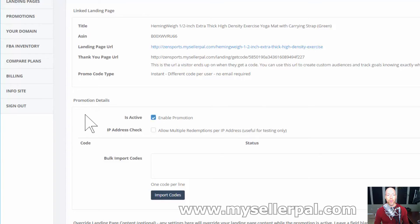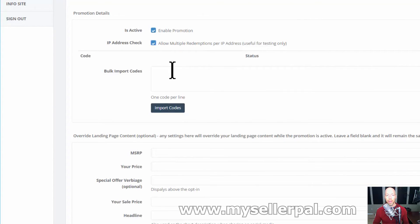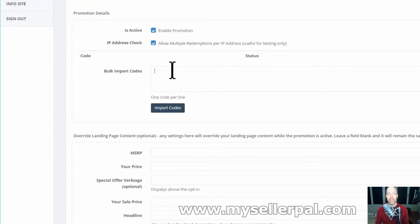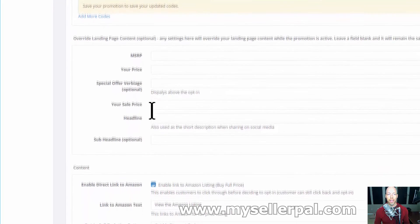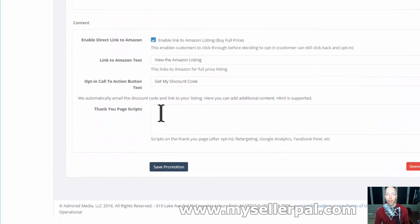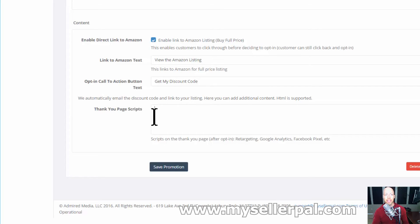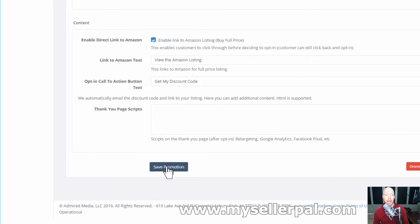In MySellerPal I'm going to enable this promotion and allow multiple redemptions per IP address so I can test from the same computer. I'll put in some fake codes — say we're giving a 50% discount. These would be discount codes that customers get when they opt into the page. In your 'Thank You Page Scripts' section, you would paste your retargeting script, and your thank you page is going to get a unique URL. I won't paste the script right now to save time on the video, but it would be the exact same pixel we had before. I'll save the promotion.